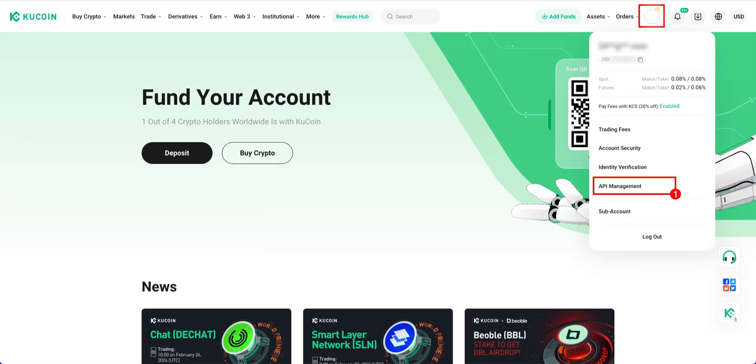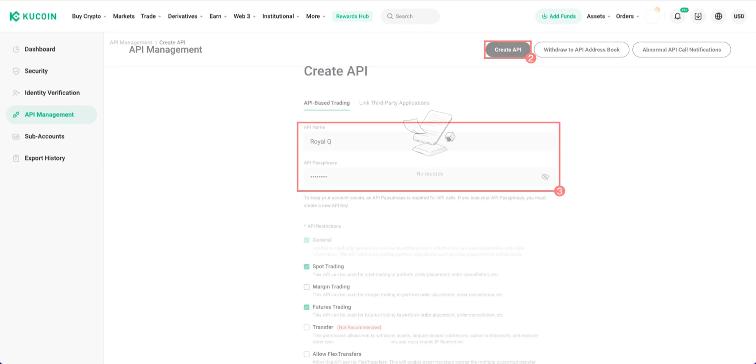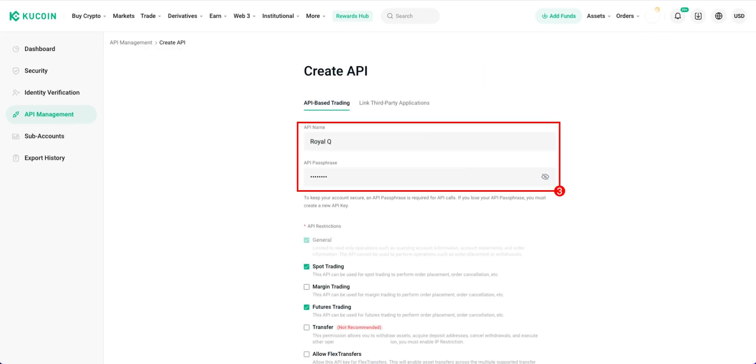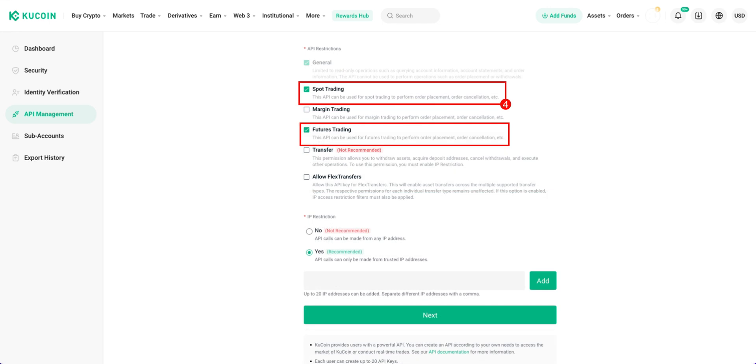Move the cursor to the account icon and click API Management. Click Create API. Enter API name and API passphrase. Check Spot Trading.